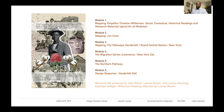Many thanks to the resource file produced this summer by Jake Gianni, Lauren Brown, and Lauren Downing. This is an example of one of those responses, created by Lauren Brown based on the Wilkerson reading, and we'll be doing lots of these during the semester to inform your work.